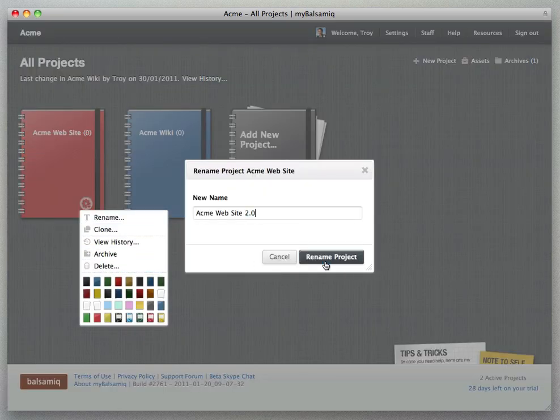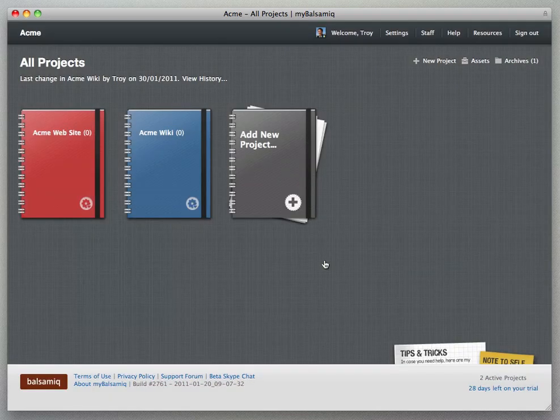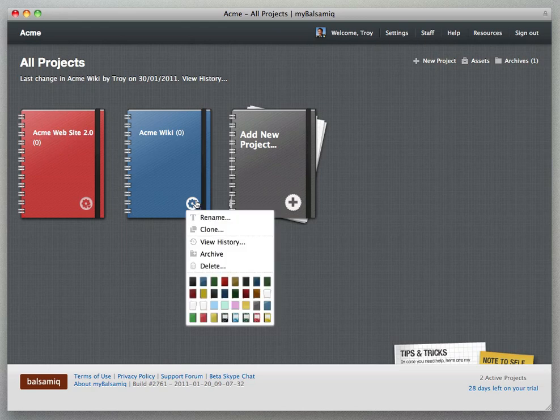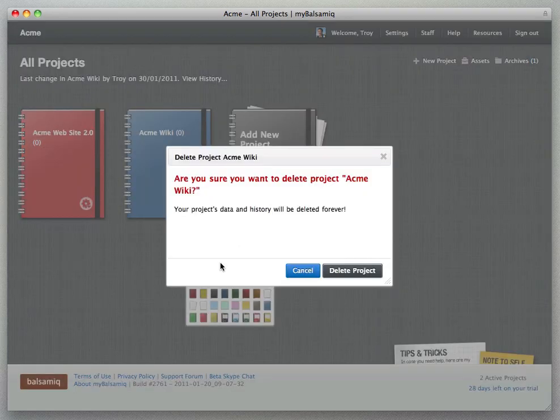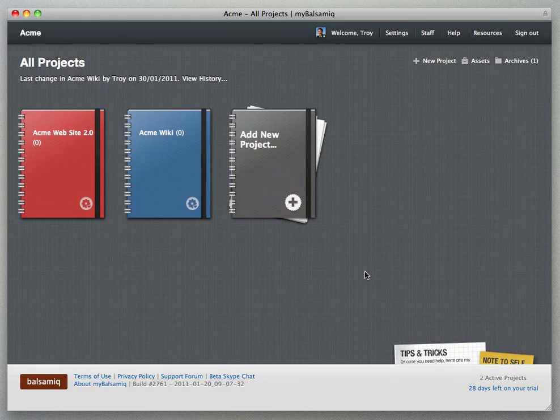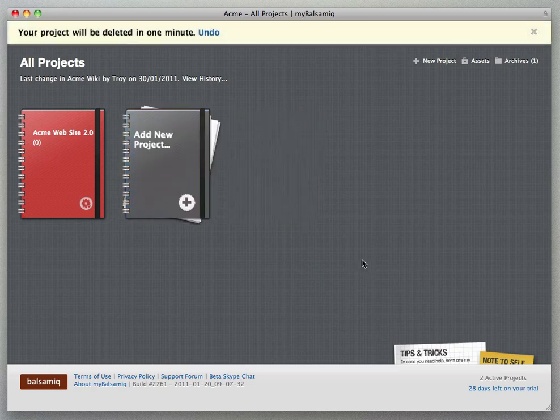The menu also includes action for deleting the project and gives you one minute to undo if you made a mistake there.